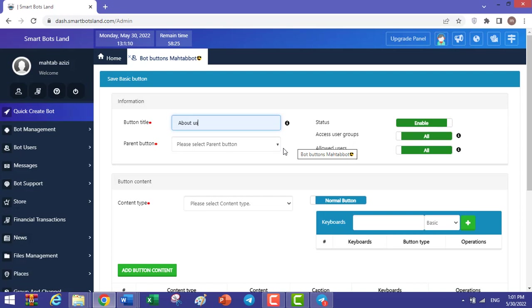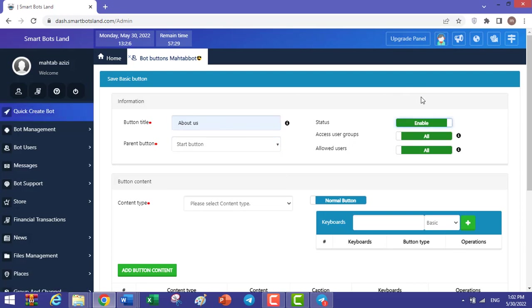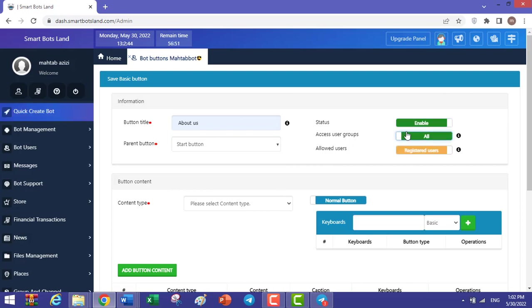For example, it can be on a start menu, or it can be the sub button of another basic button. For example, I choose a start button. Here you determine whether your button will be shown to your users or not.